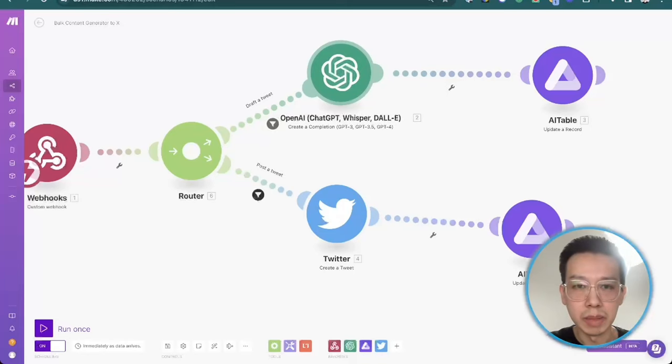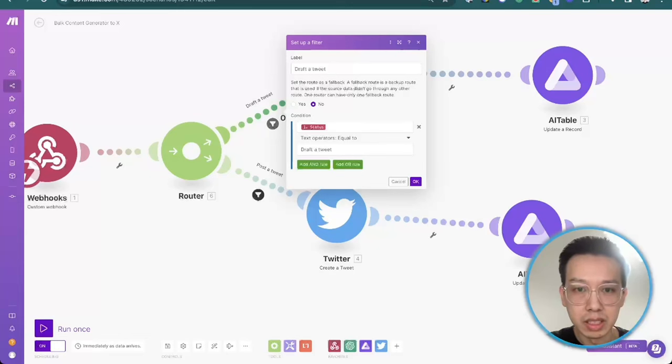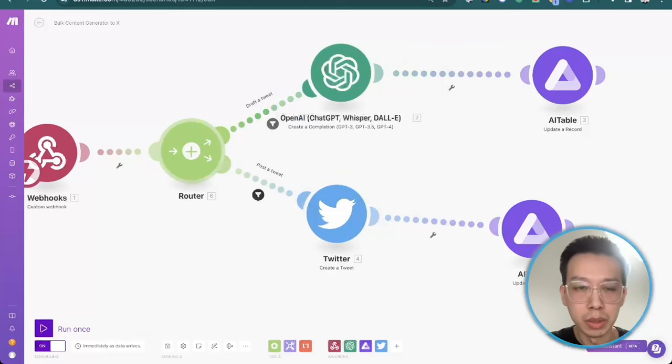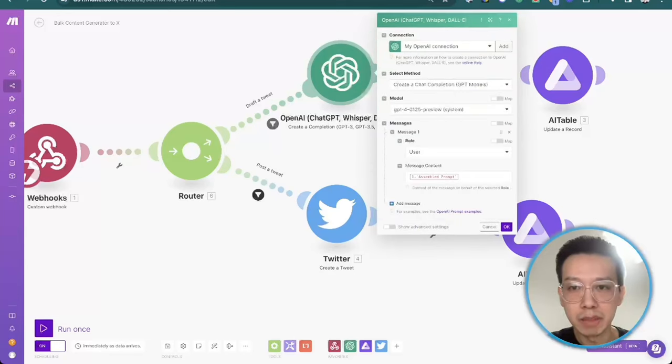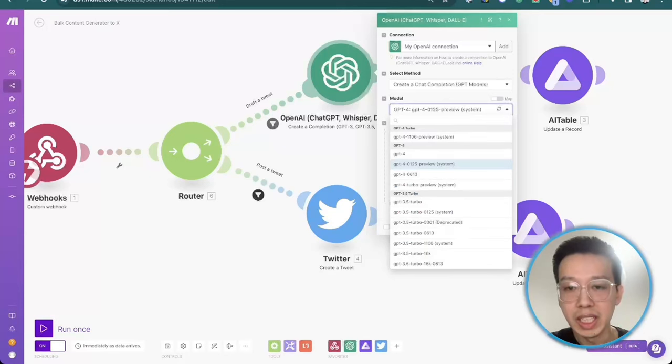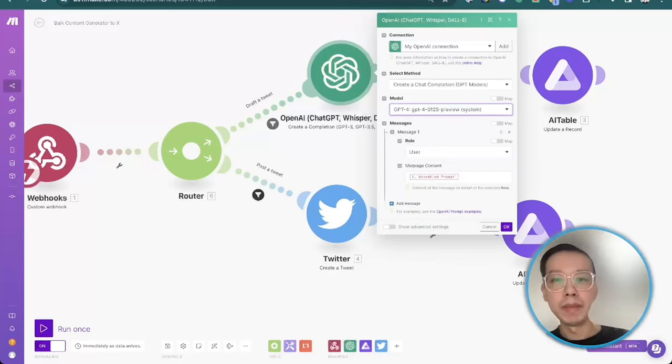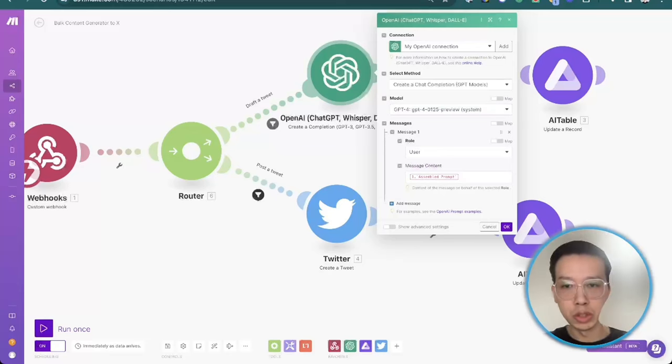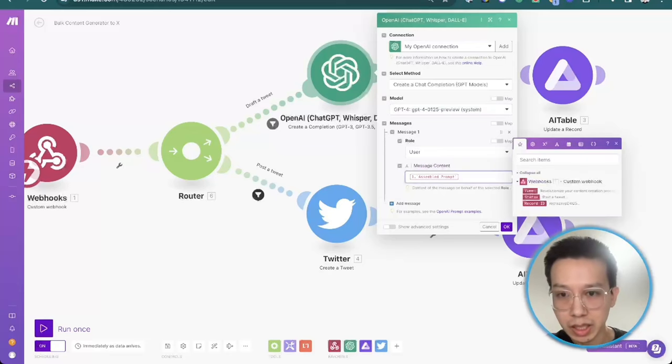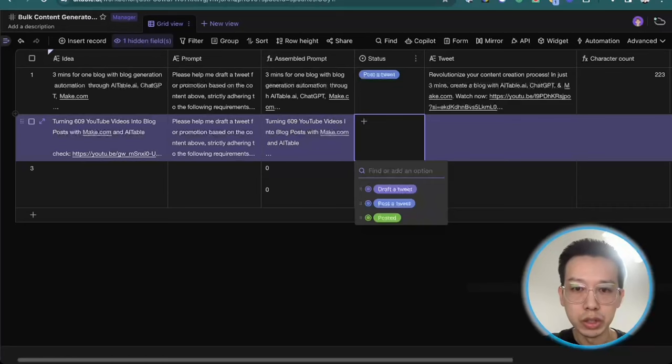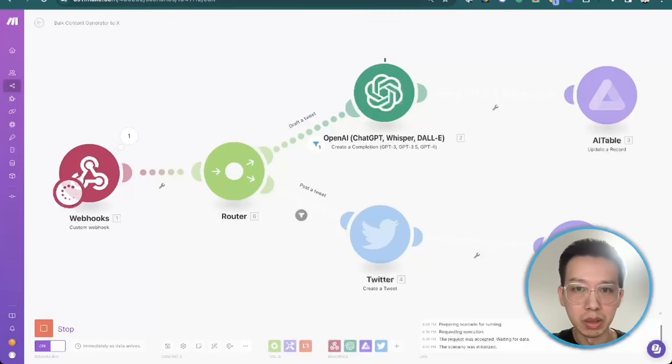So I need to post this content to ChatGPT. I need to use draft a tweet. How to set up here. Firstly, I use the filter here. The status is draft a tweet. Then the router will go to this line, ChatGPT. How I set it up. I just use create a chat completion. And I use ChatGPT, the latest version here. I just set the user role. And the message content is just choose the example prompt. Just run once. For example, you choose this draft a tweet.